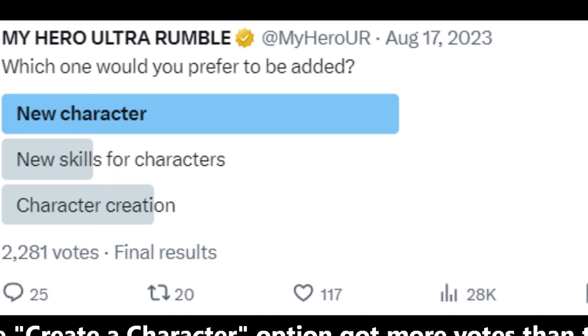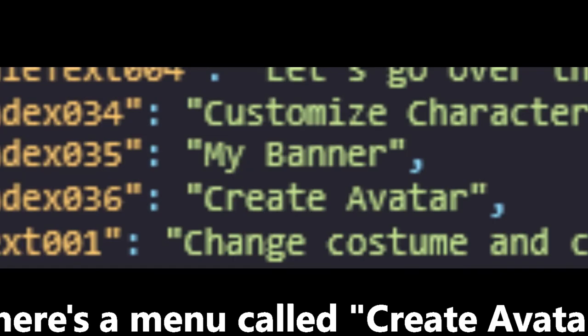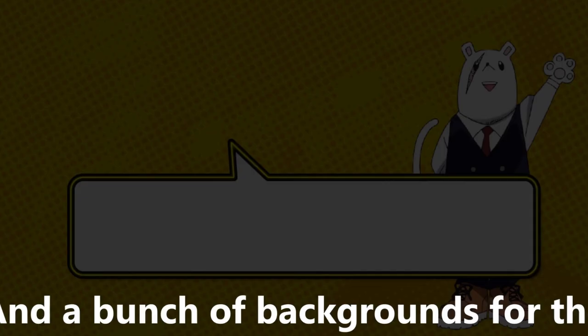Create a character might still be a thing later on. There is a menu called create avatar and a bunch of background for the how to create a character tutorial.